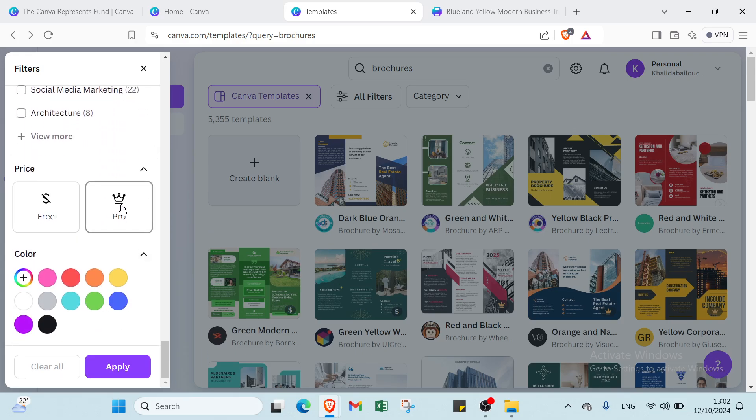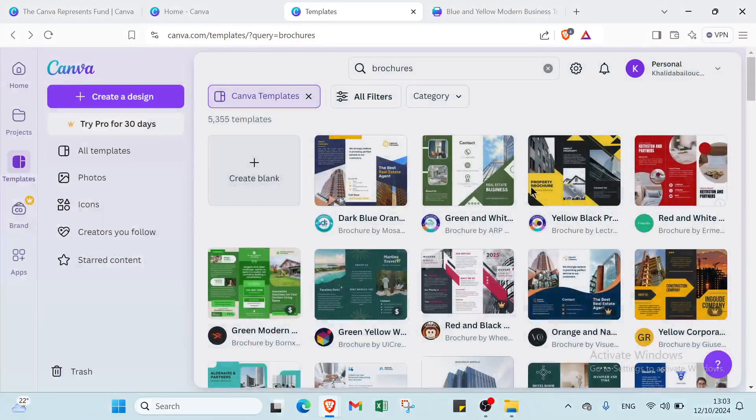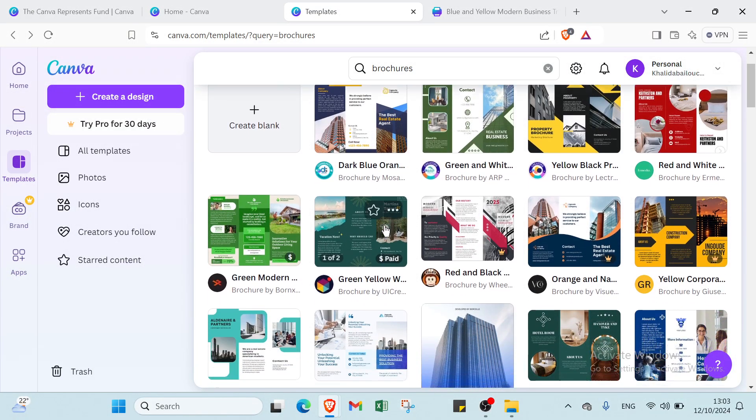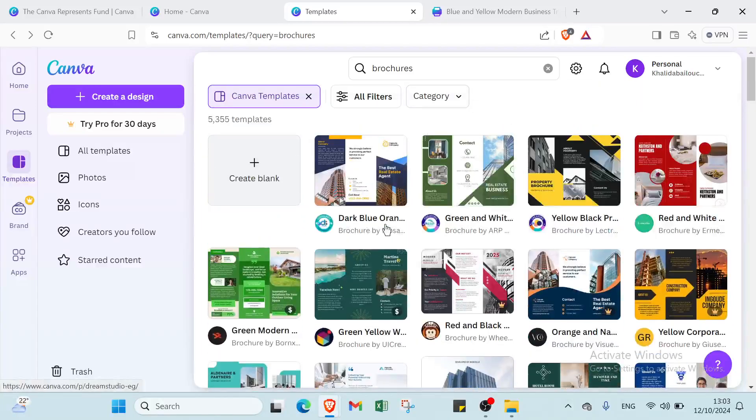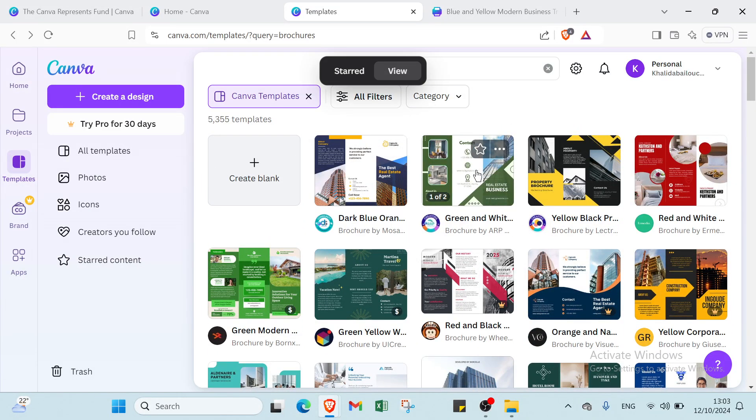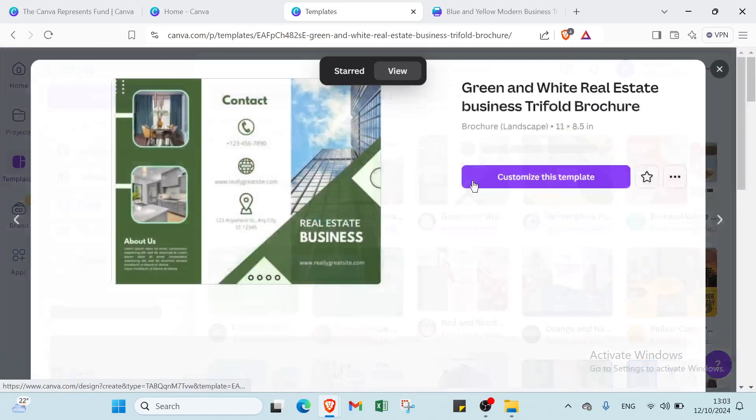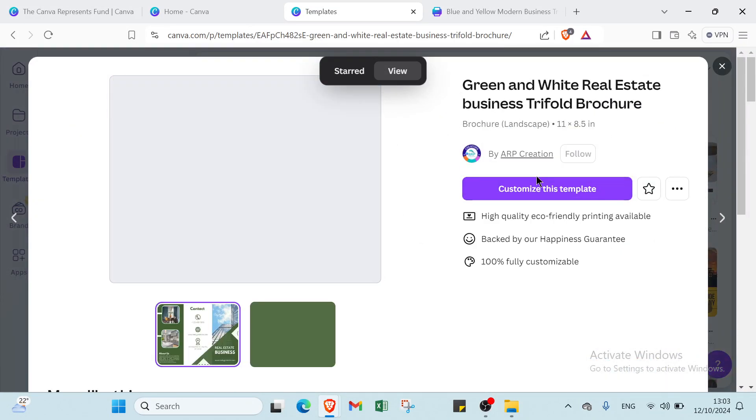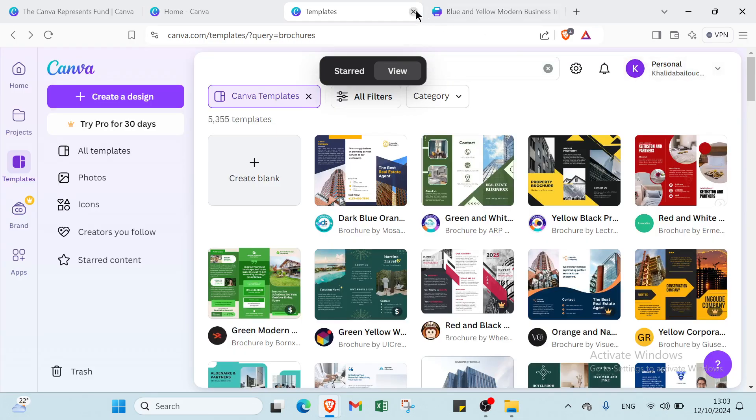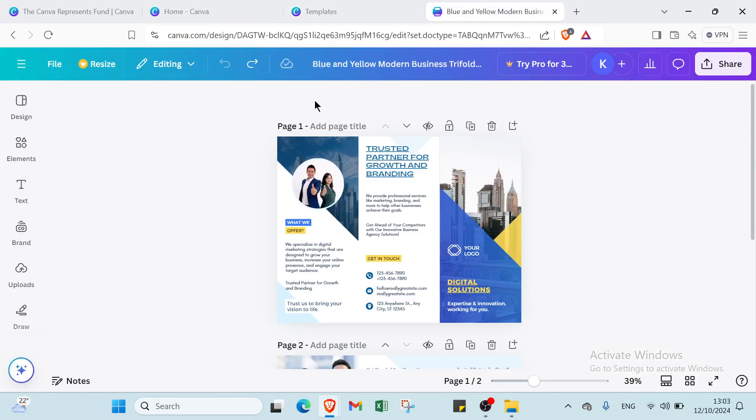You can select the free one or the pro one and then we have the color and you'll find the template that you select. So as you can see, let's select for example this one, and once you click over it, you have to click customize this template and you'll find this page.